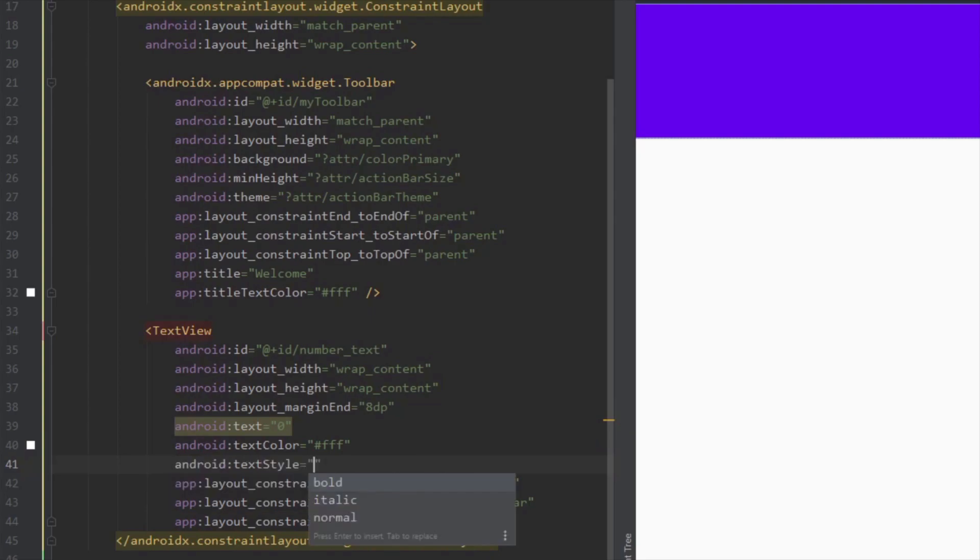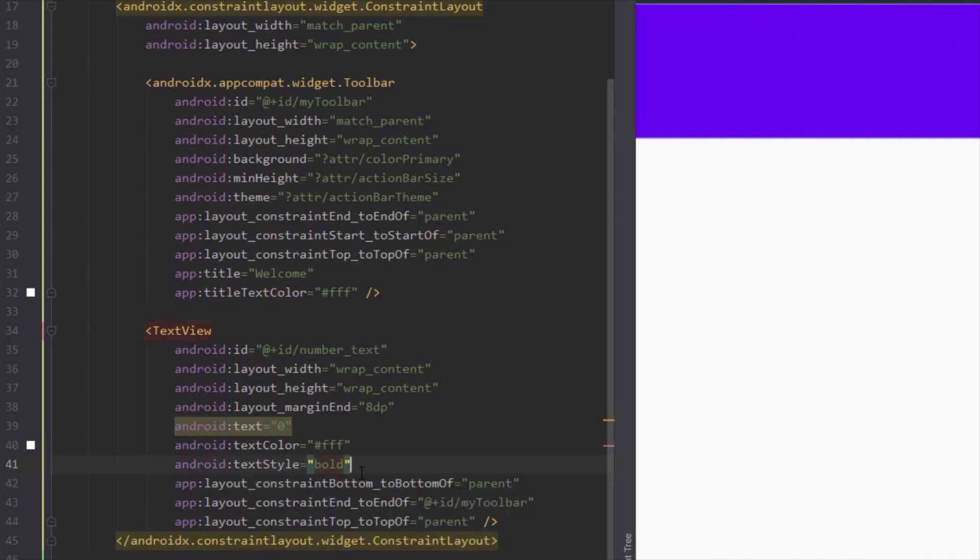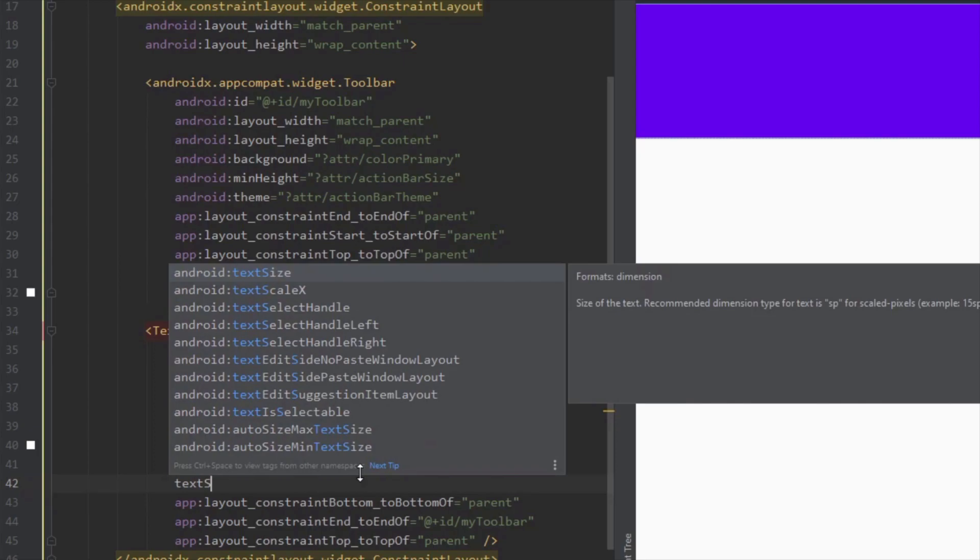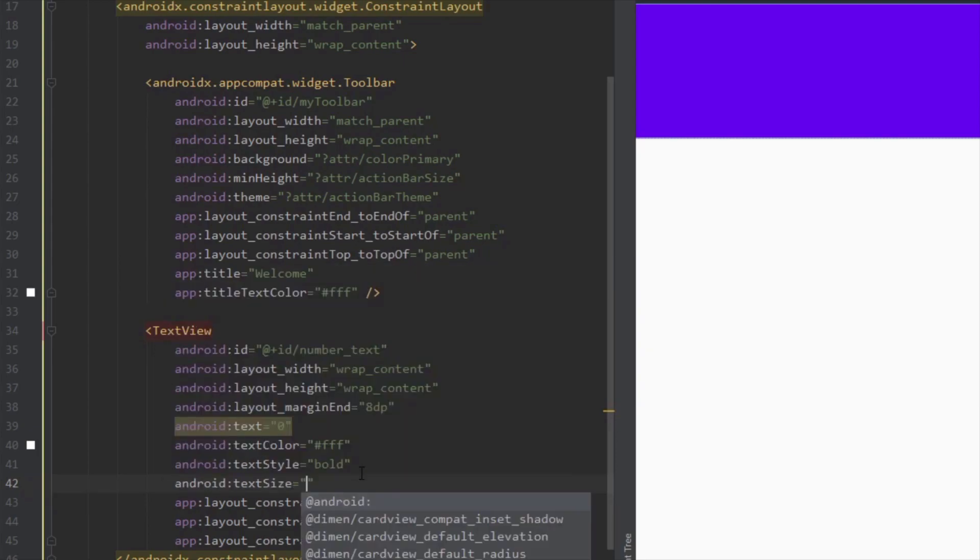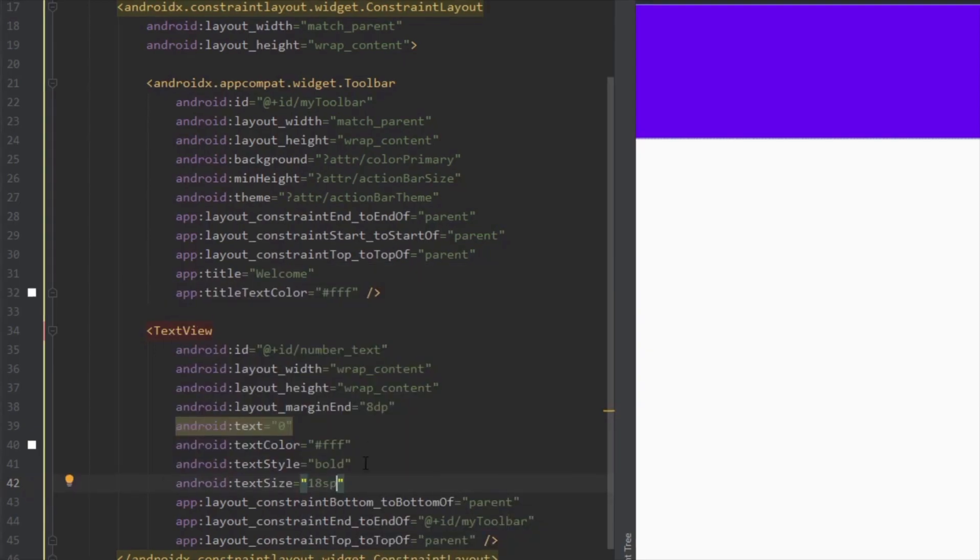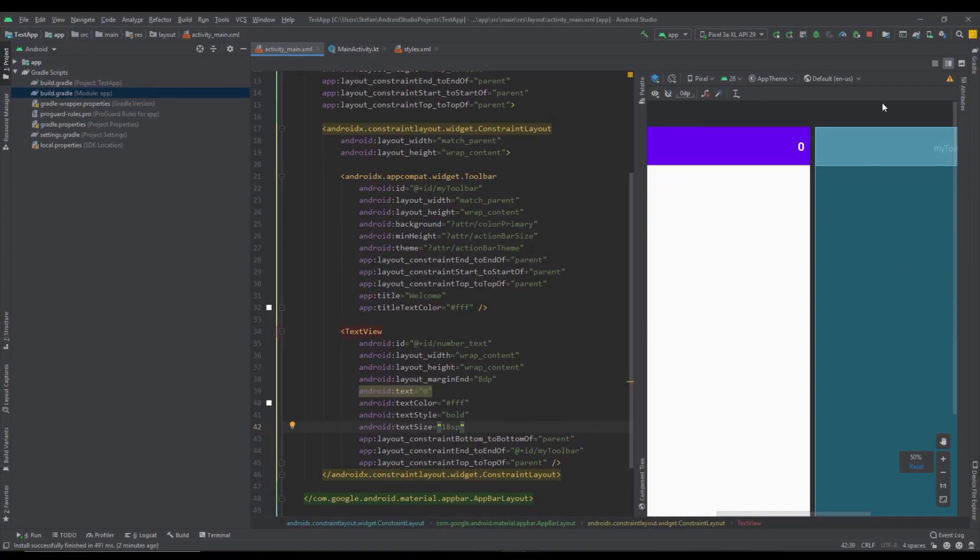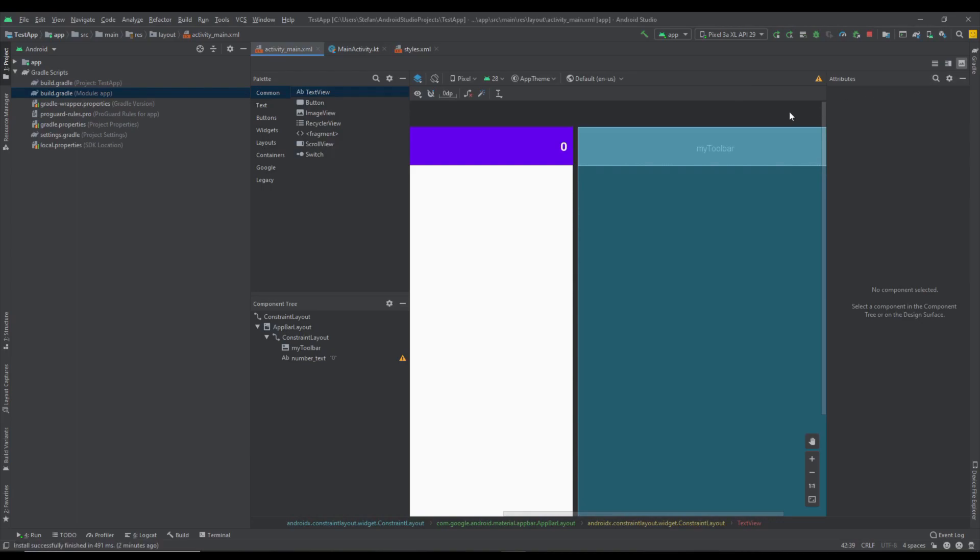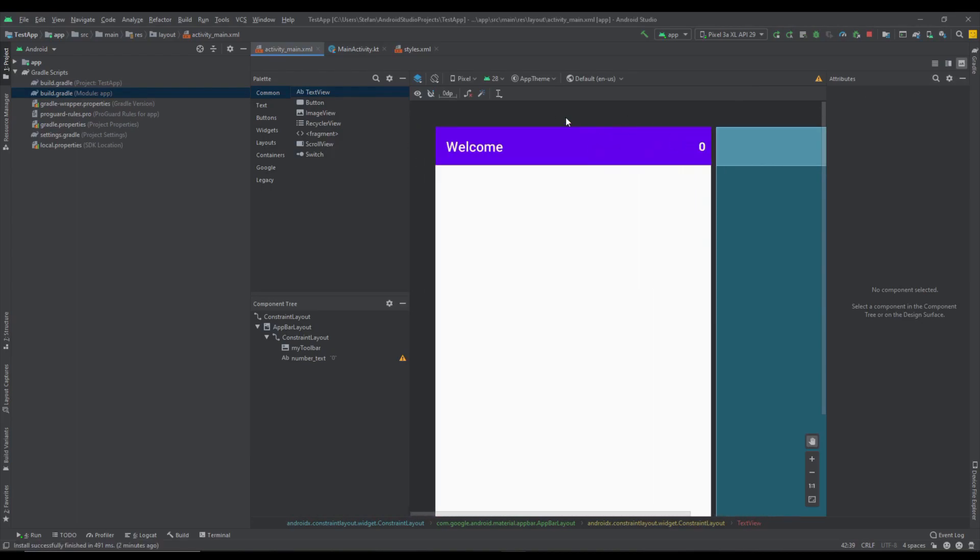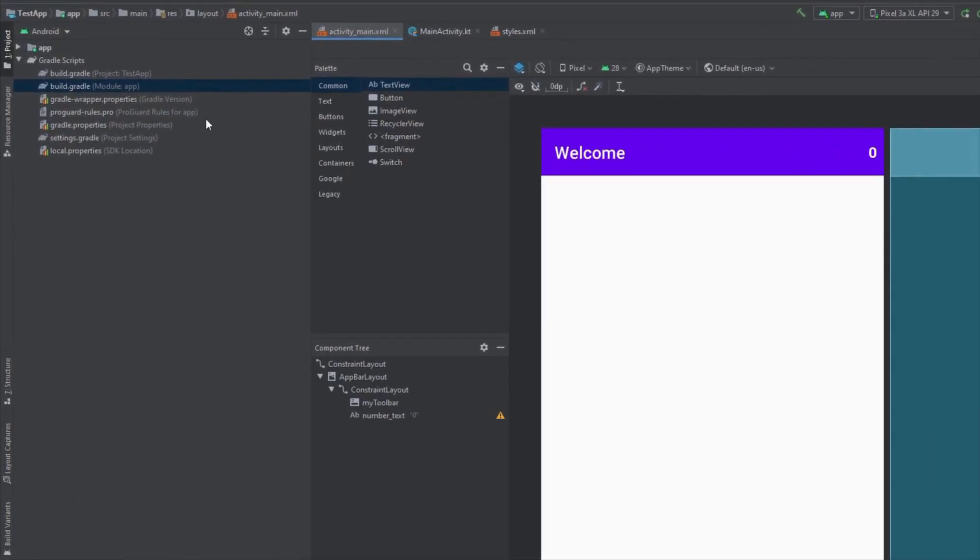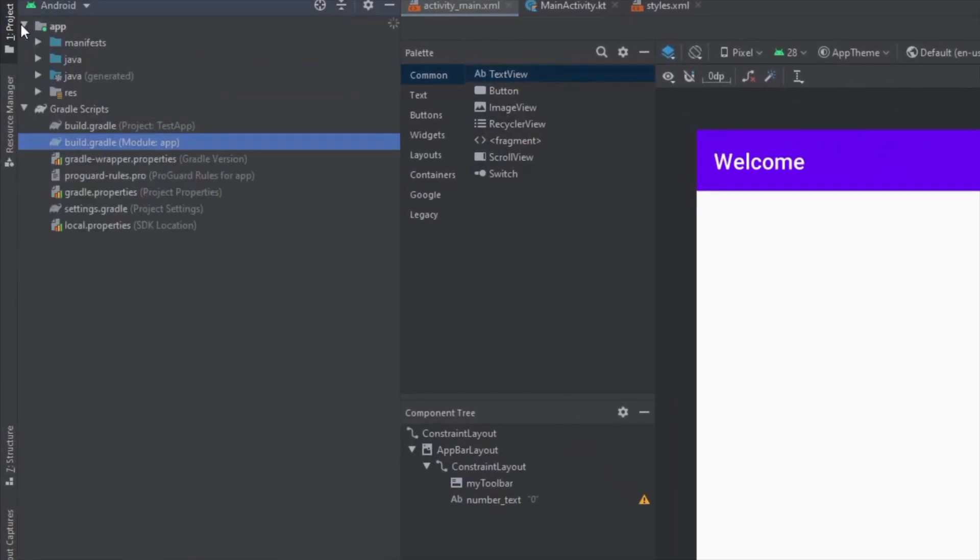Let's add text color to white, text style to bold and we can also add text size to increase the size to 18 sp. On the left side of this text view we're going to add one more image view. First let's add one icon in our project.